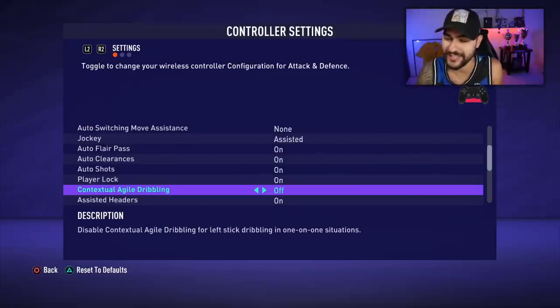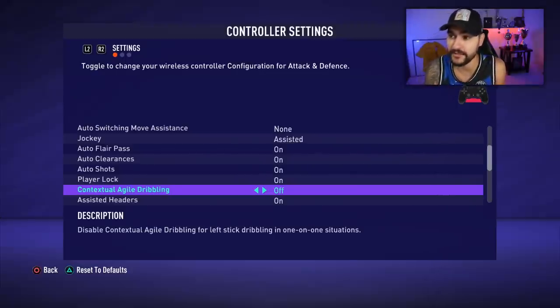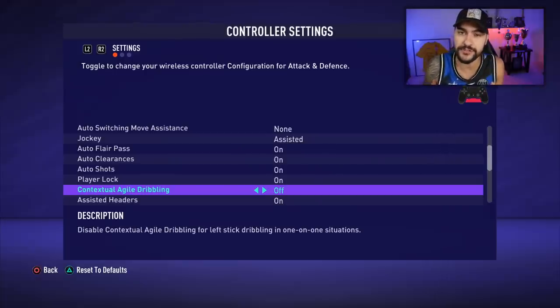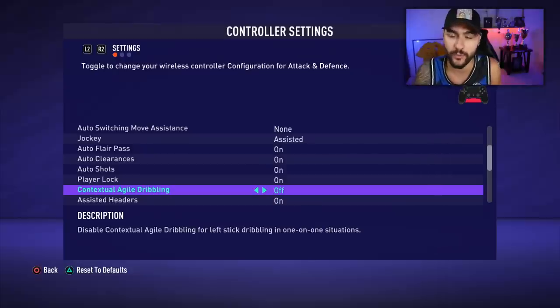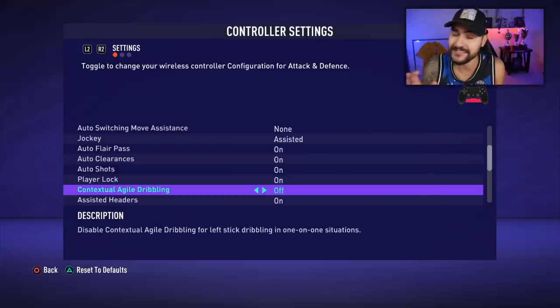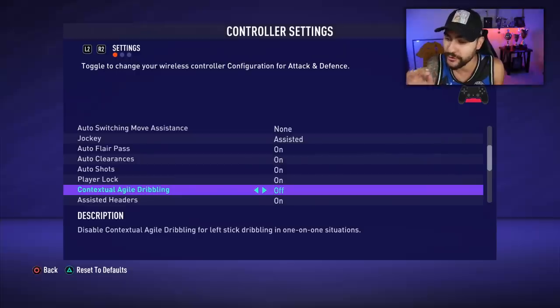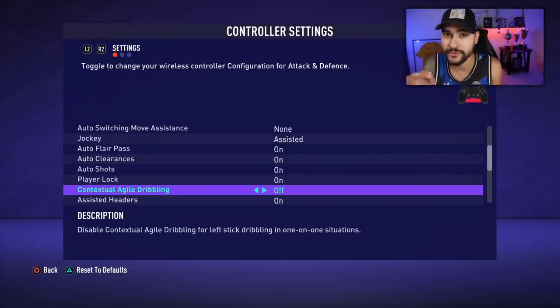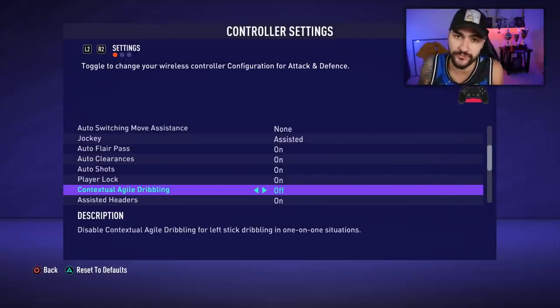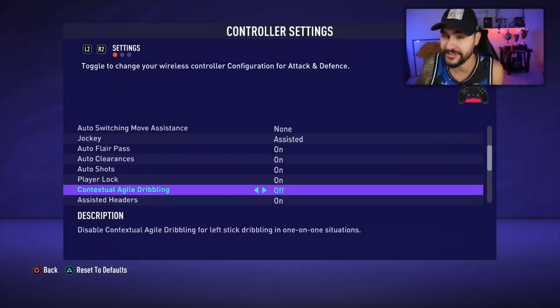First on my list we've got the contextual agile dribbling setting from controller settings. This option should always be set to off. You might ask why do we need to have this on off — well, if you have it on, in certain scenarios your player will automatically do agile dribbling. Agile dribbling is a new feature from FIFA 21, actually a very nice feature.